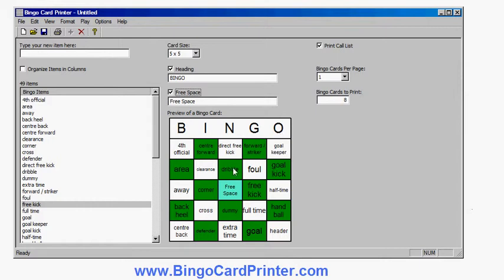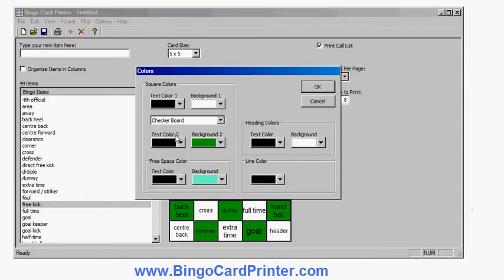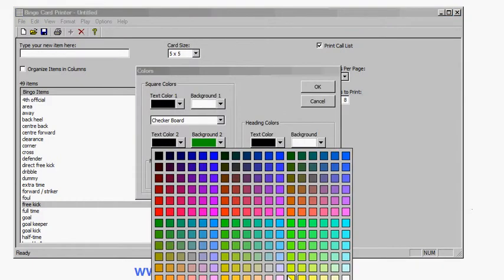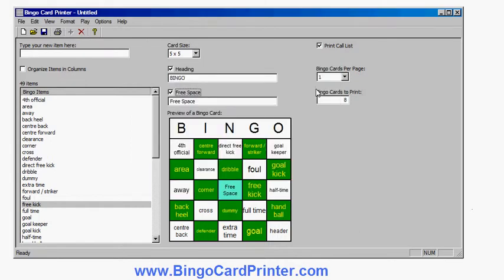If I wasn't happy with that I can go back and change it. Perhaps I need to change the colors of the green squares — maybe change the text of those to be yellow, which is a bit more obvious on the background. And I'll say I'm happy with that. I could also change the top color and the fonts.